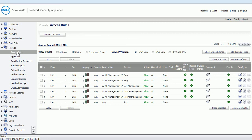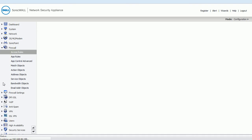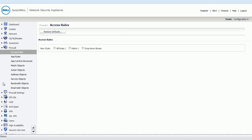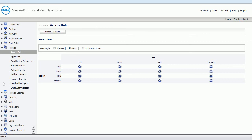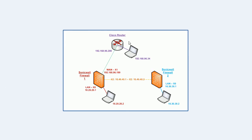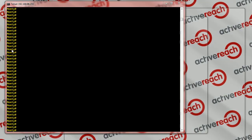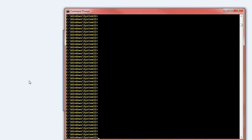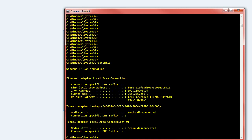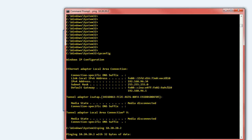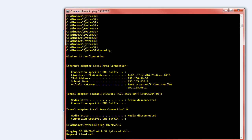Now, if we try and access the machine 10.20.20.2 from a machine on the WAN zone over here. So here's a command prompt for a machine on the WAN zone. This is 192.168.96.34. If we try and ping our 10.20.20.2 machine, you can see that it's not able to reach that machine.